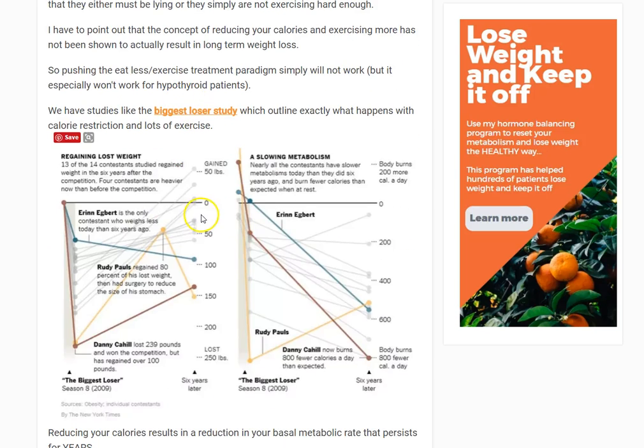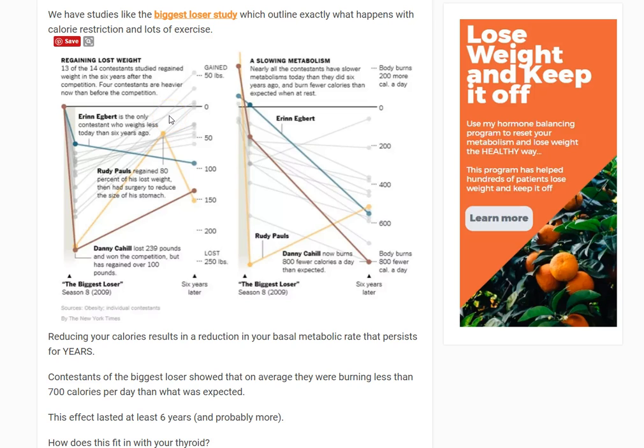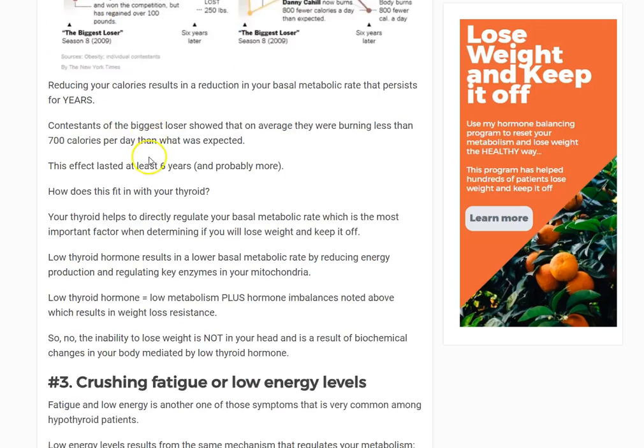The Biggest Loser study illustrates this well. Patients who tried to lose weight by eating less and exercising more developed metabolic damage — their basal metabolic rate was less than it should be. On average, participants had about a 600 to 700 calorie deficit compared to age-matched normal controls, meaning they burned 600–700 calories less than a normal person every single day. Almost all of them gained all the weight back.